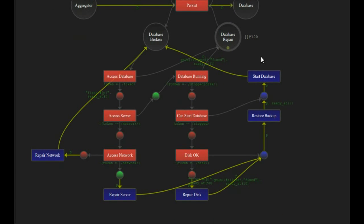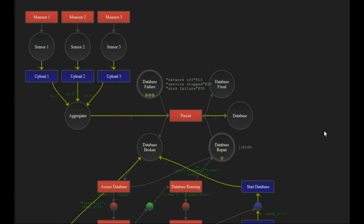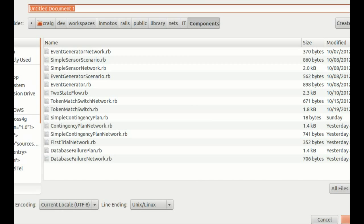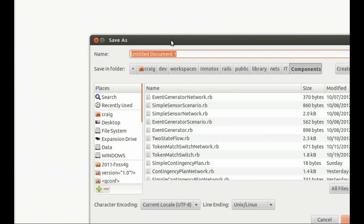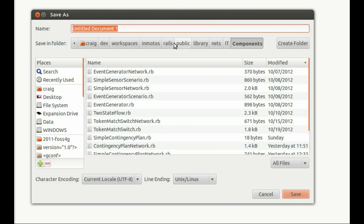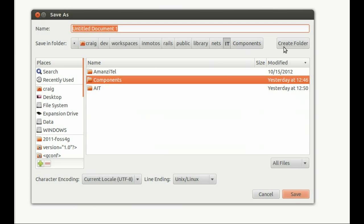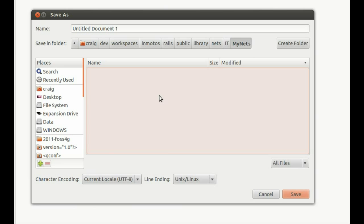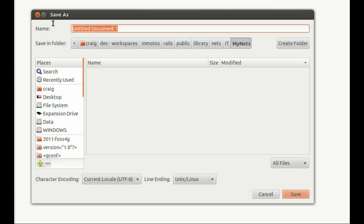So let's start from scratch. Let's open a blank file and save that. The location needs to be inside the public library nets directory of the inmetos tool. I'm going to make a new directory inside here called my nets and let's call this my test network. It needs to have the word network in it in order to be recognized as a complete network that can be loaded, and it should have the extension .rb. That extension is mostly for our editor so we can get the right color syntax highlighting, which is convenient.